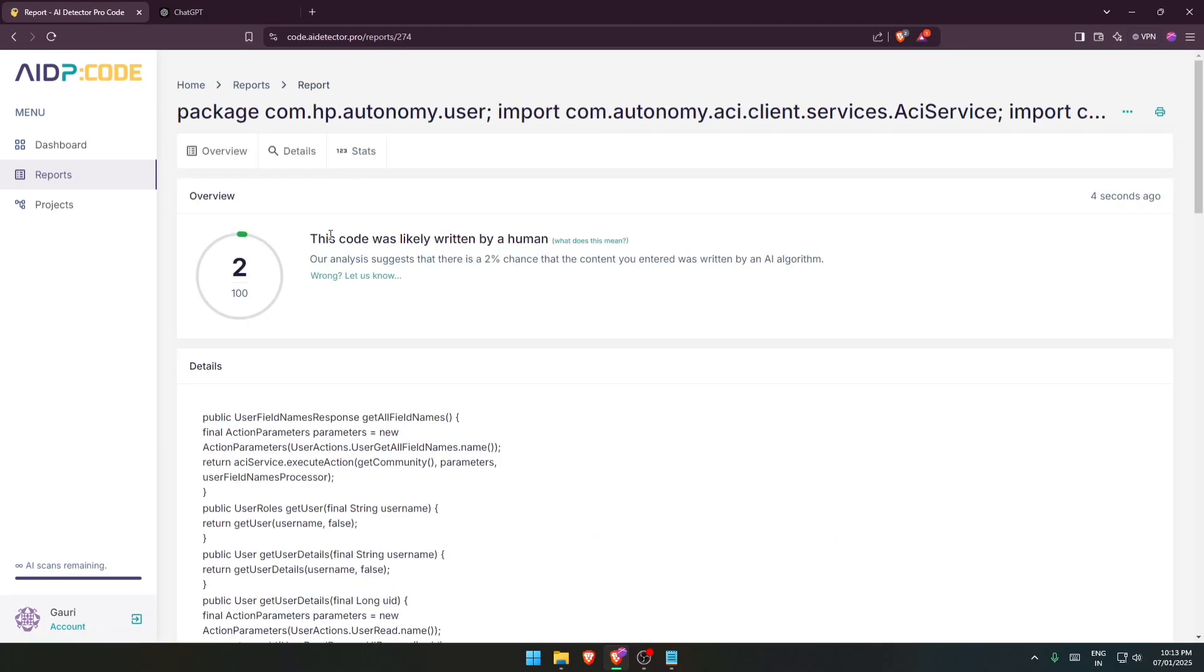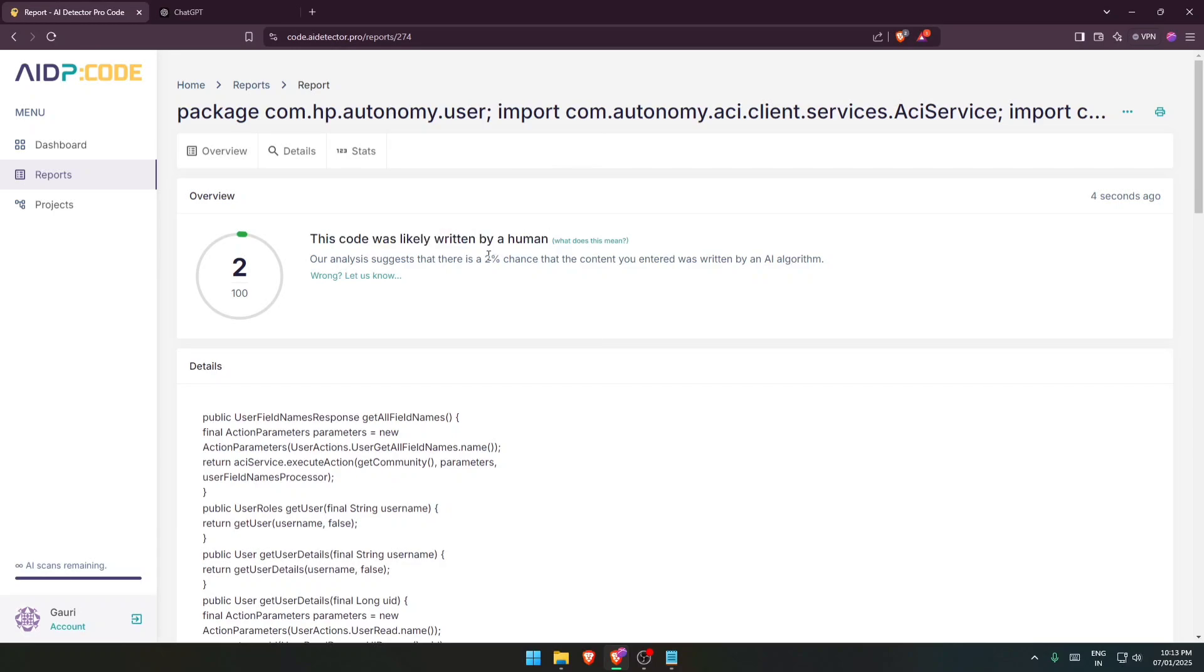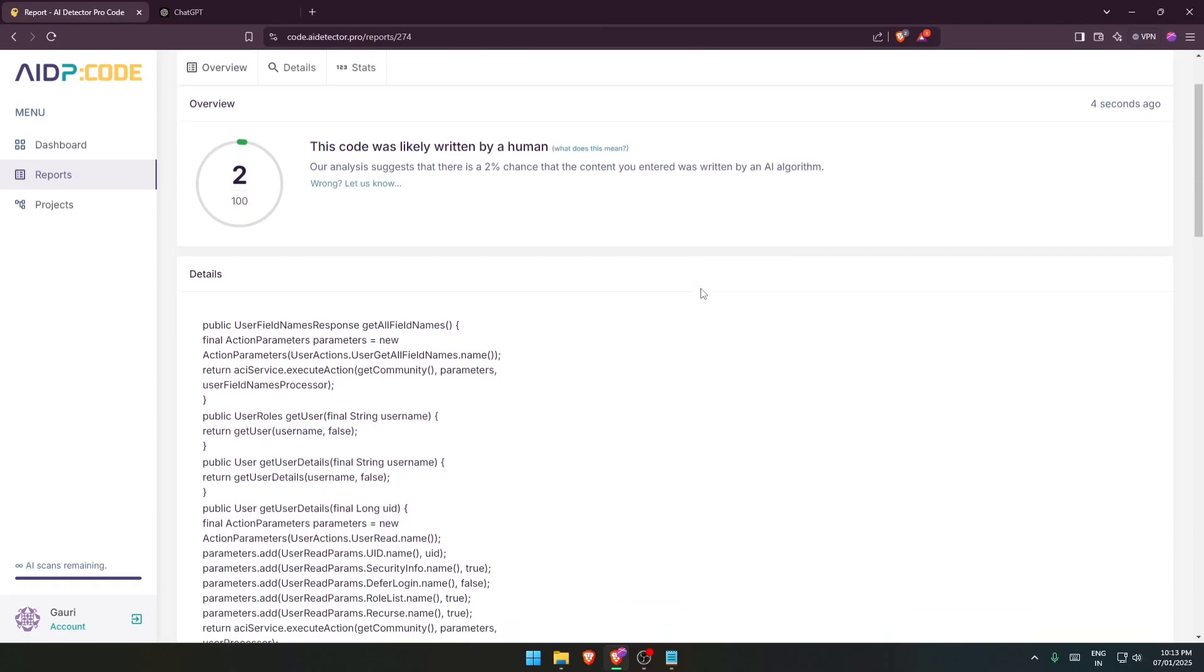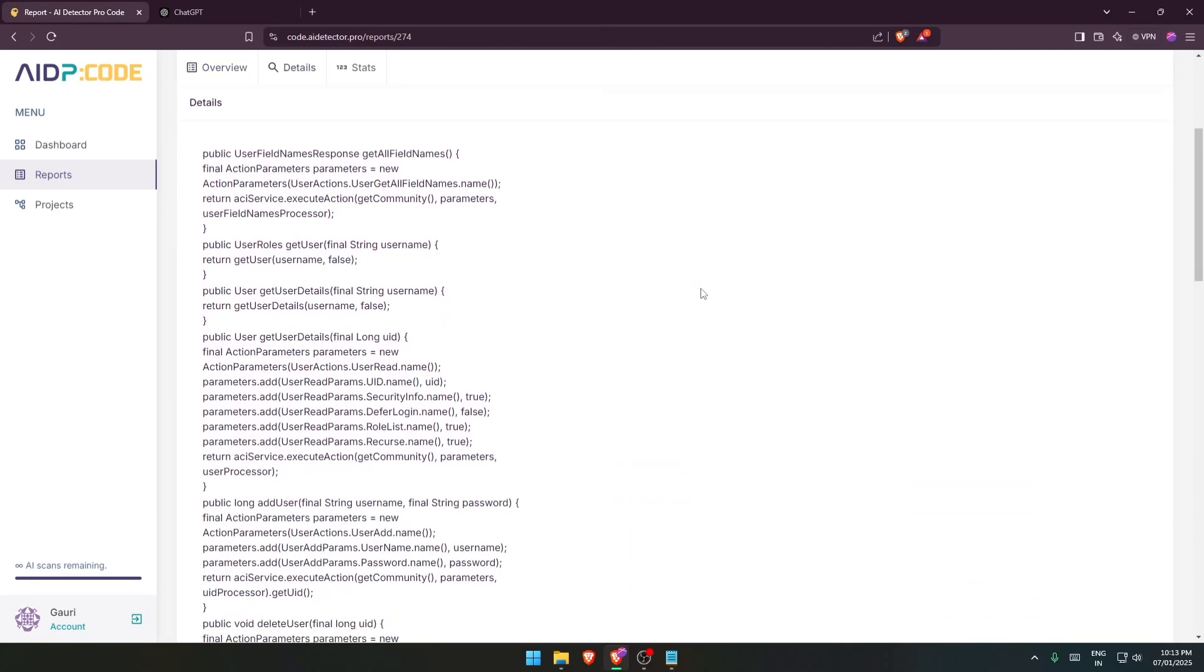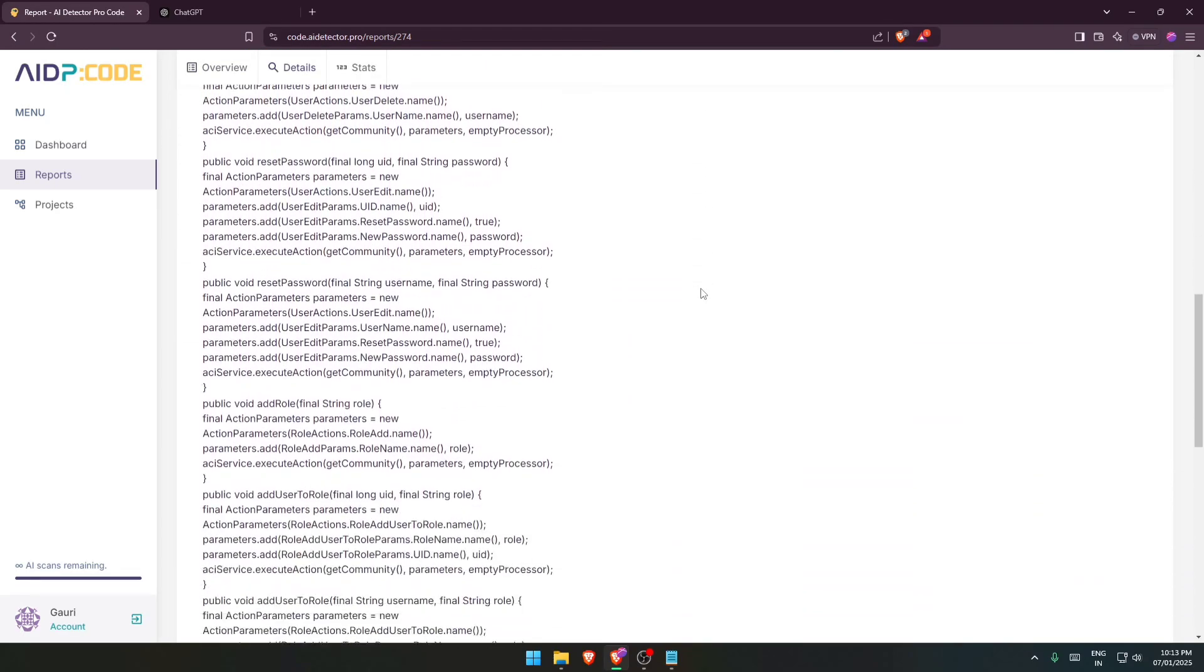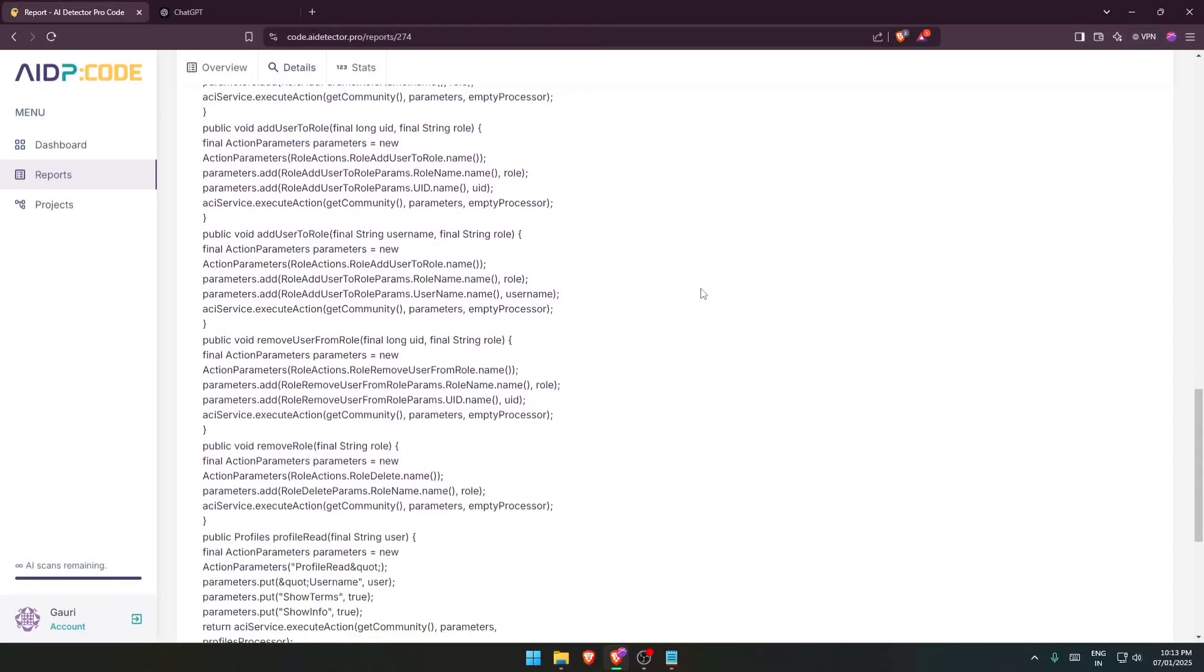Over here you can see the report has been generated and it indicates that this code was likely written by a human. There is 2% chance that the content you entered was written by an AI algorithm. So over here you can see that all of the lines are normal which means they are written by human.